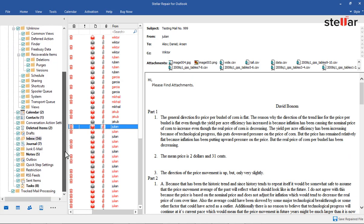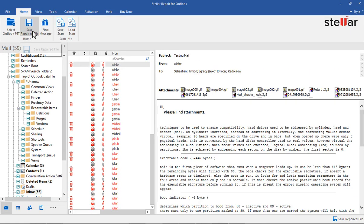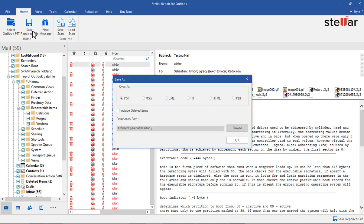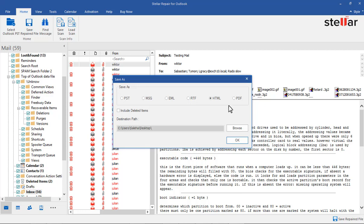To save the repaired PST, click Save Repaired File from the Home menu. It will show options: PST, MSG, EML, RTF, HTML, and PDF formats to save the data. Check Include Deleted Items to save the deleted item.